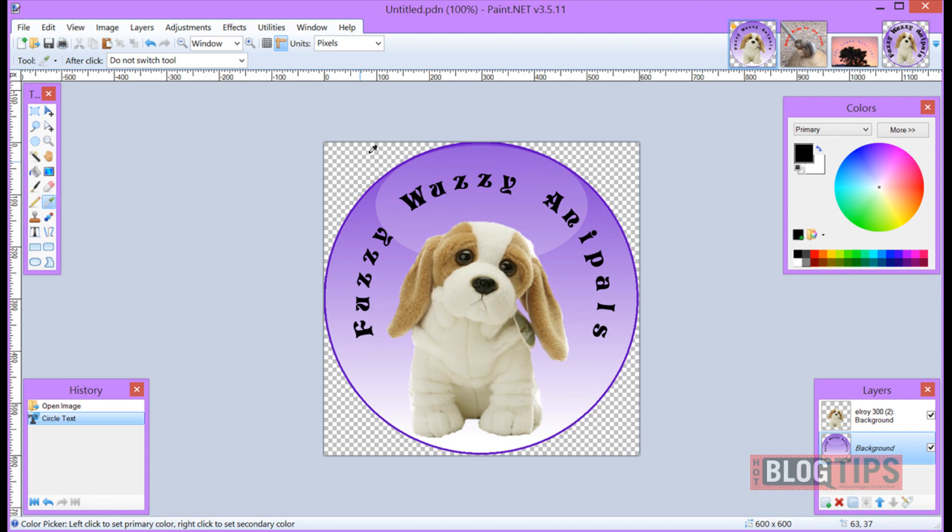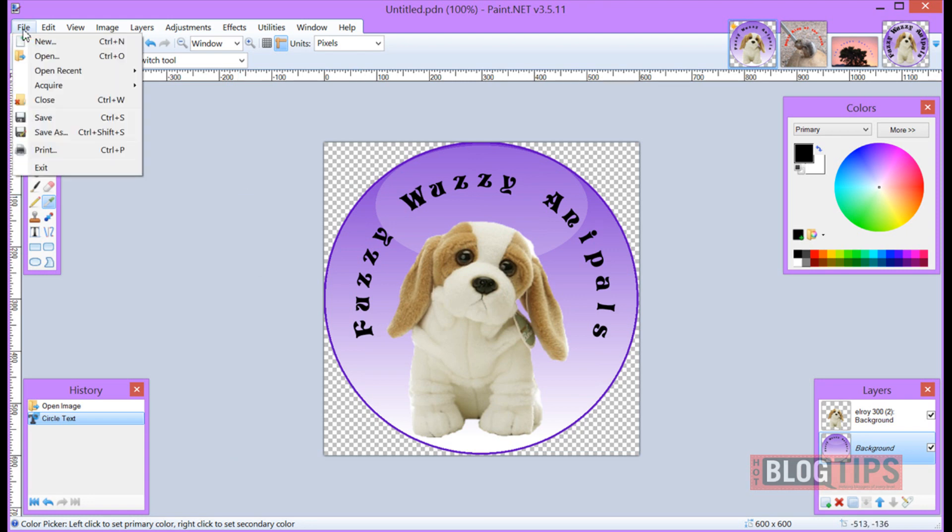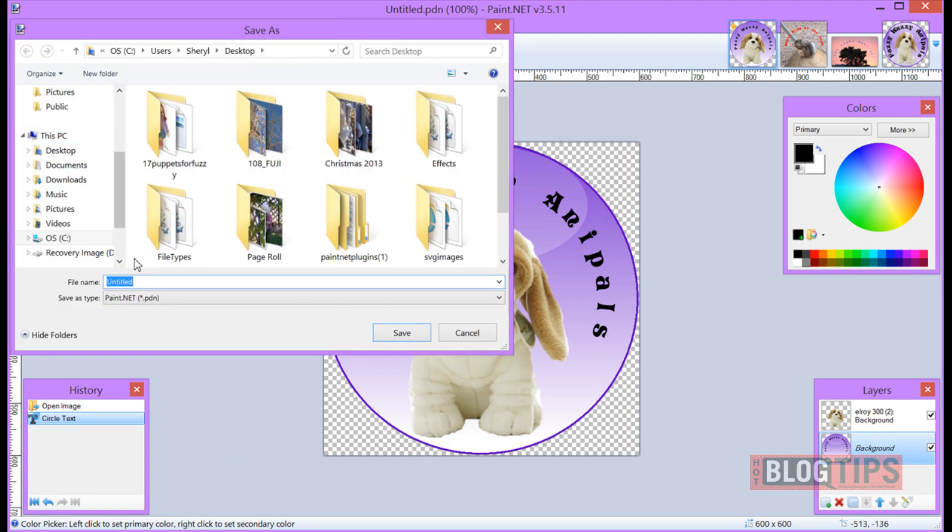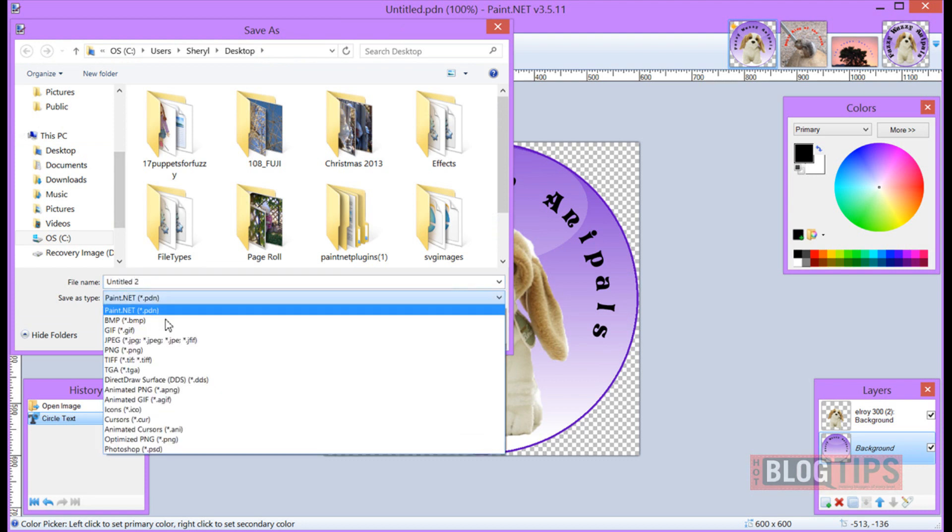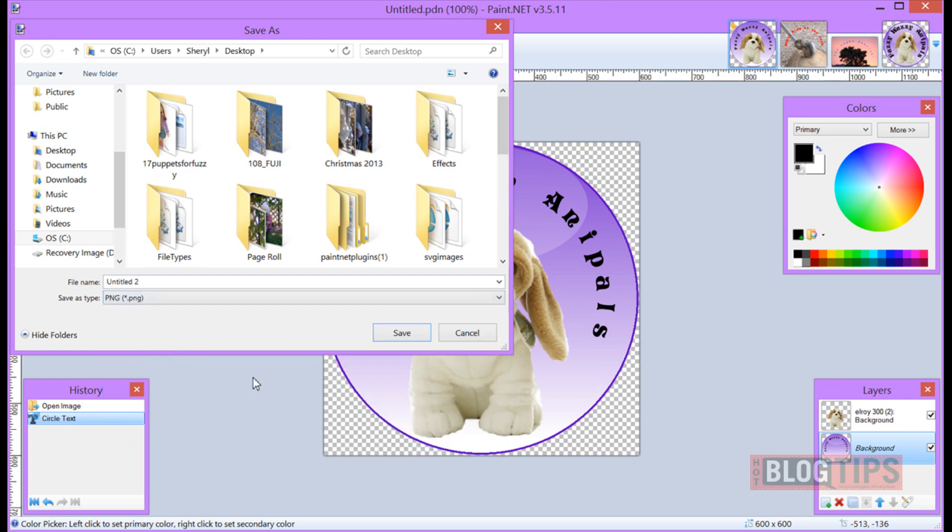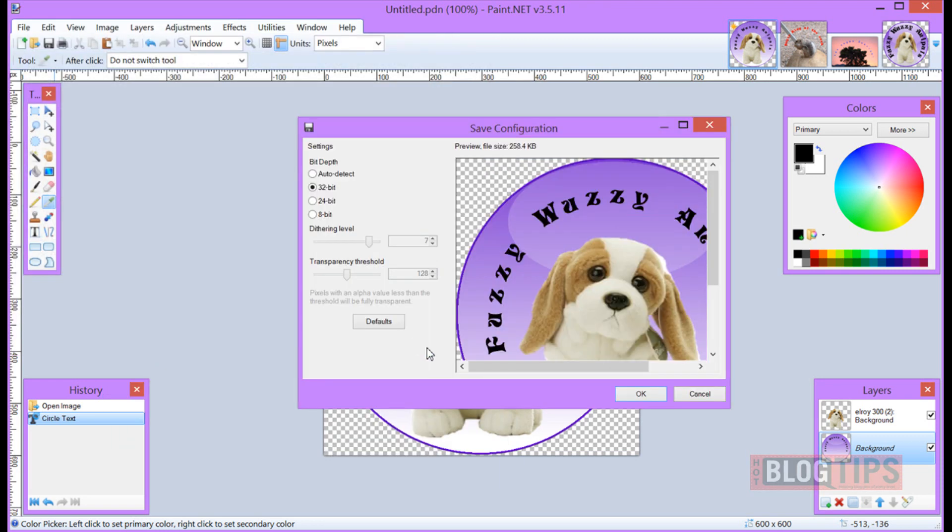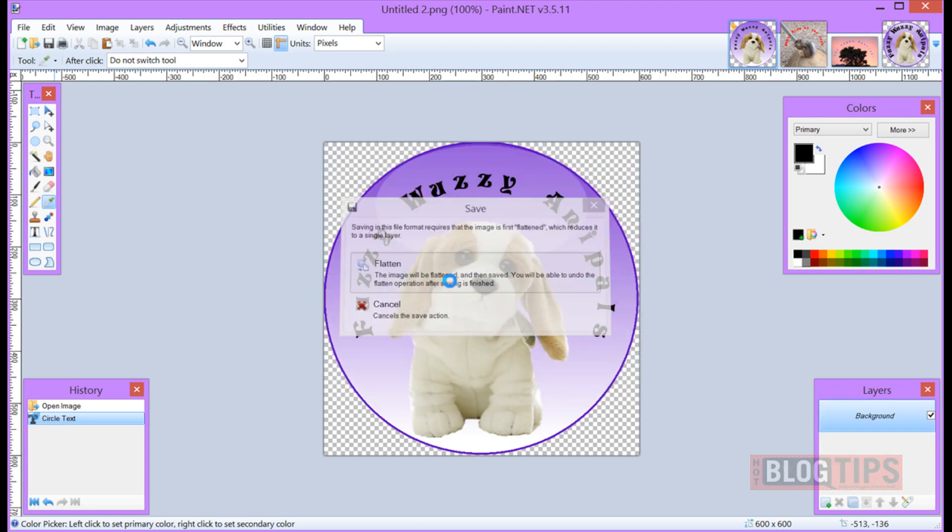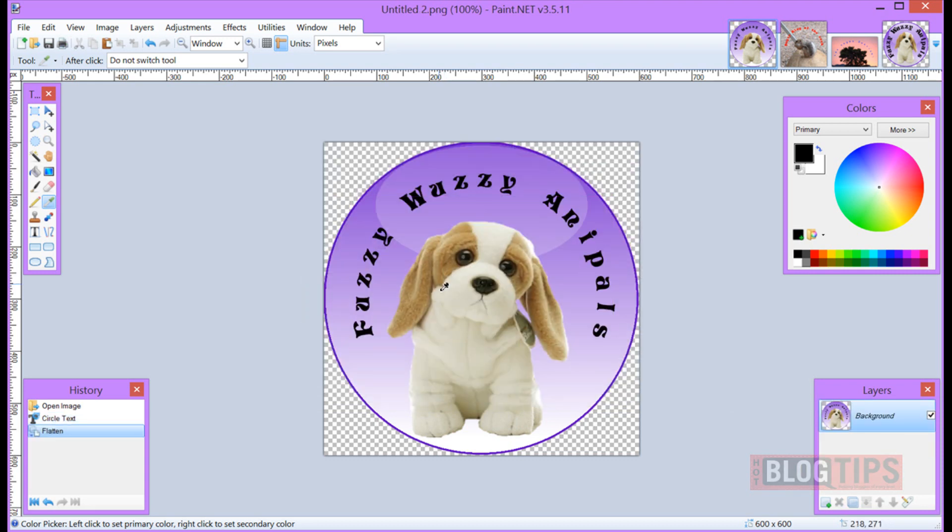Now because I have a transparent image, when I go to save it, I'm going to go File, Save As, I'm going to name my file. I'm going to put this in a PNG format because of the transparency on my image. Save, click OK, Flatten and now I can use this button anywhere I want.